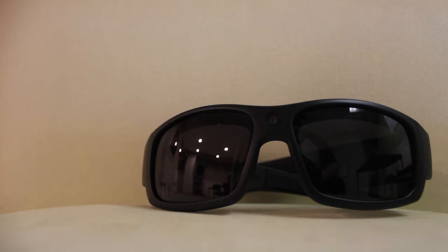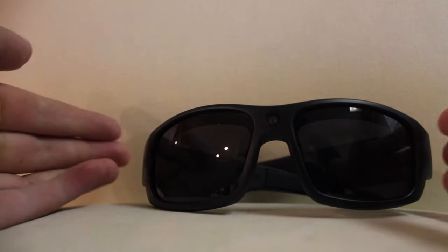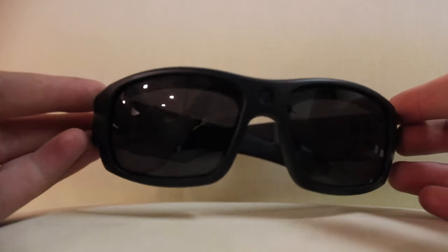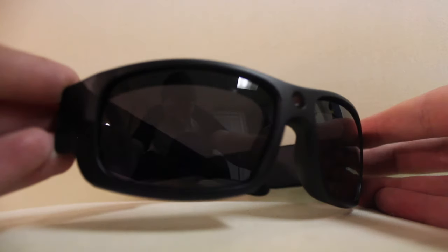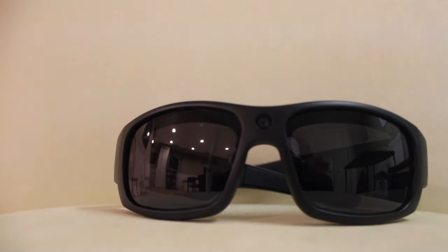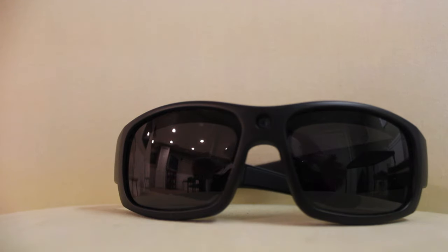Today I'll be doing a little review of the GoVision Recording Sunglasses. So as you can see, these are the sunglasses. And I'll cut to a video using them real quick.